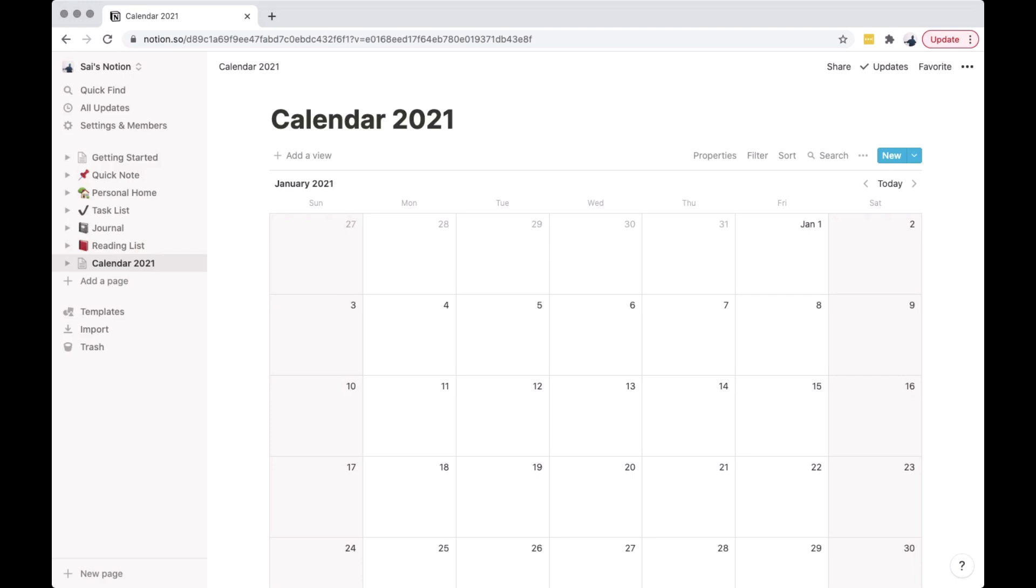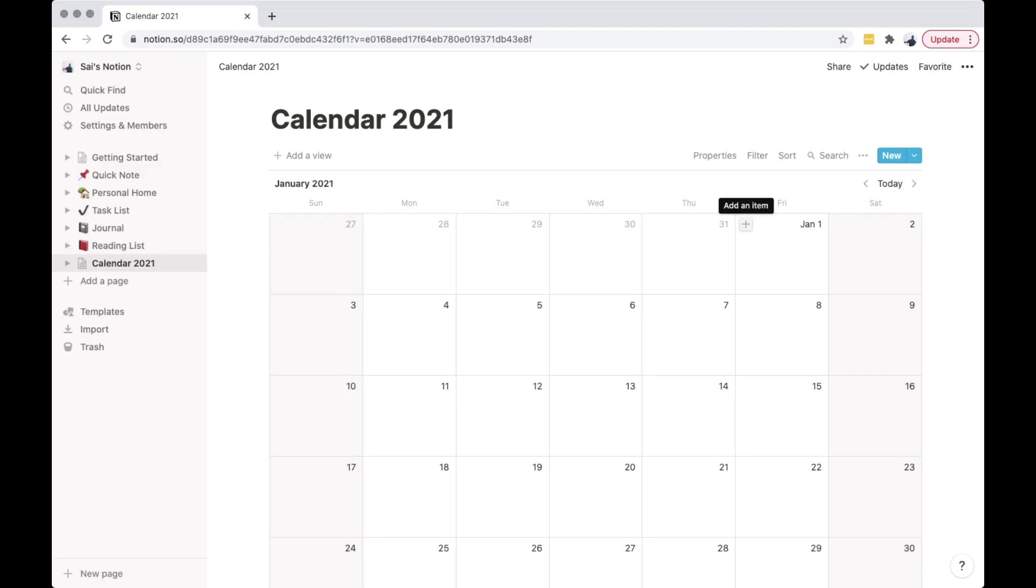Now we are going to add an event on January 1st, 2021. Click the plus button to add event. Add your title.